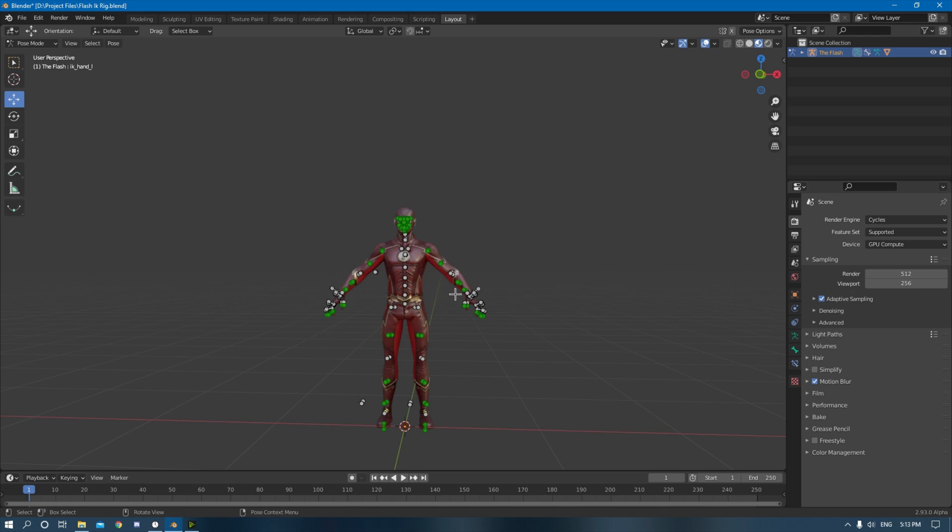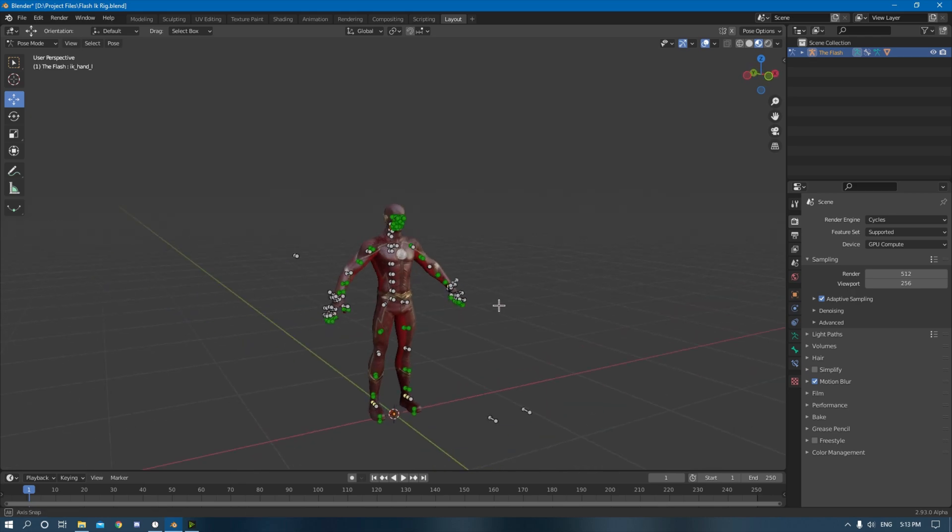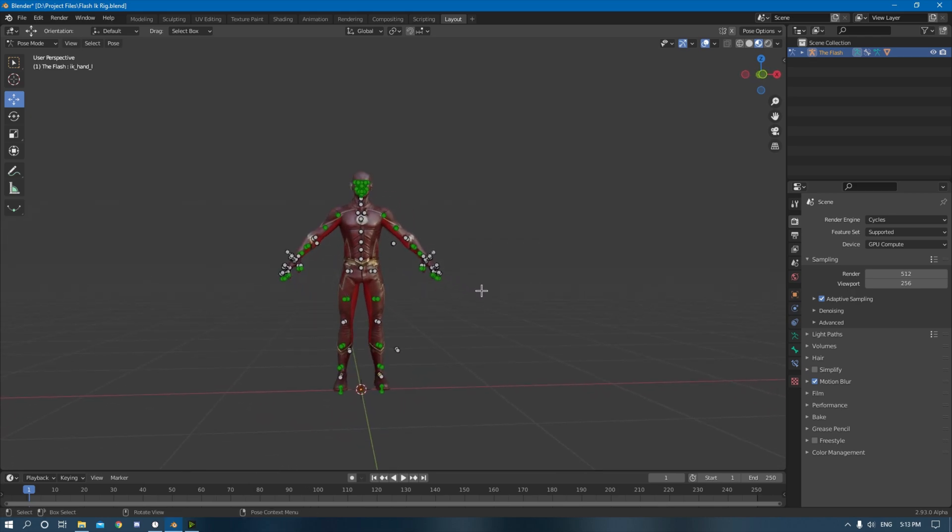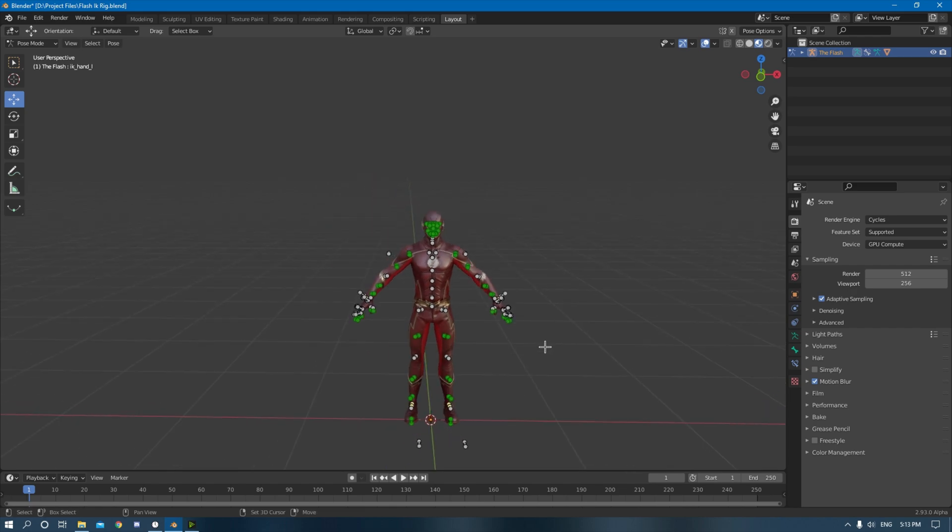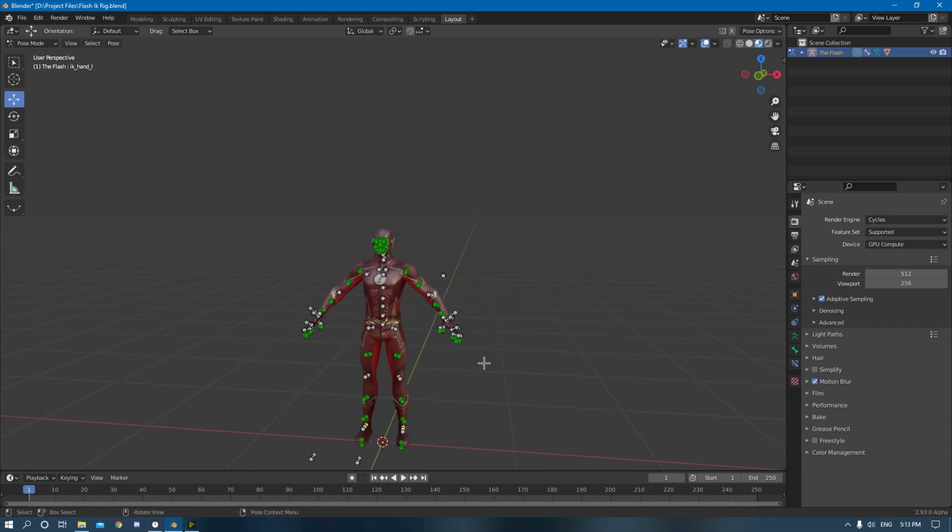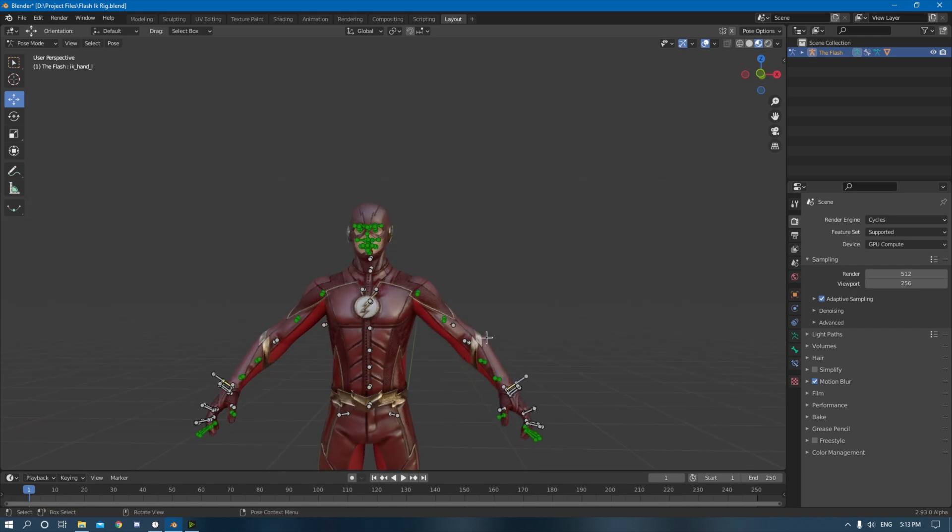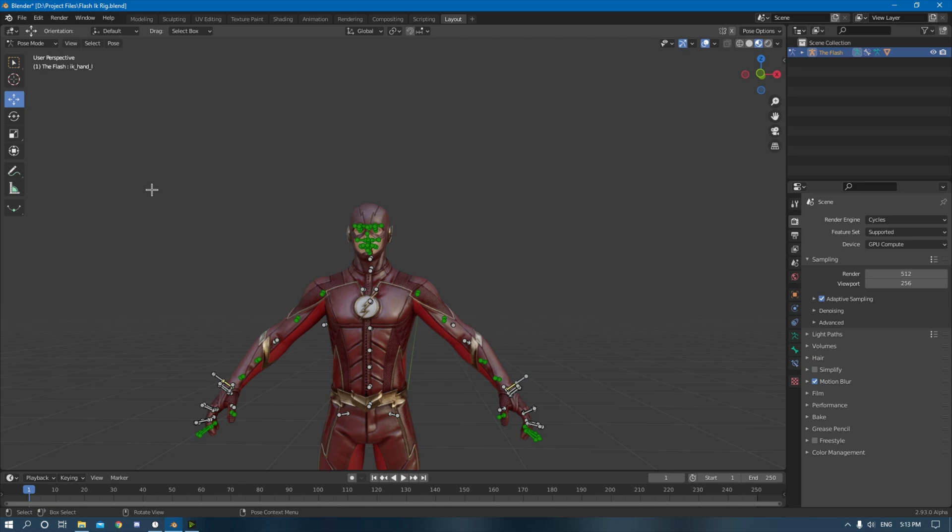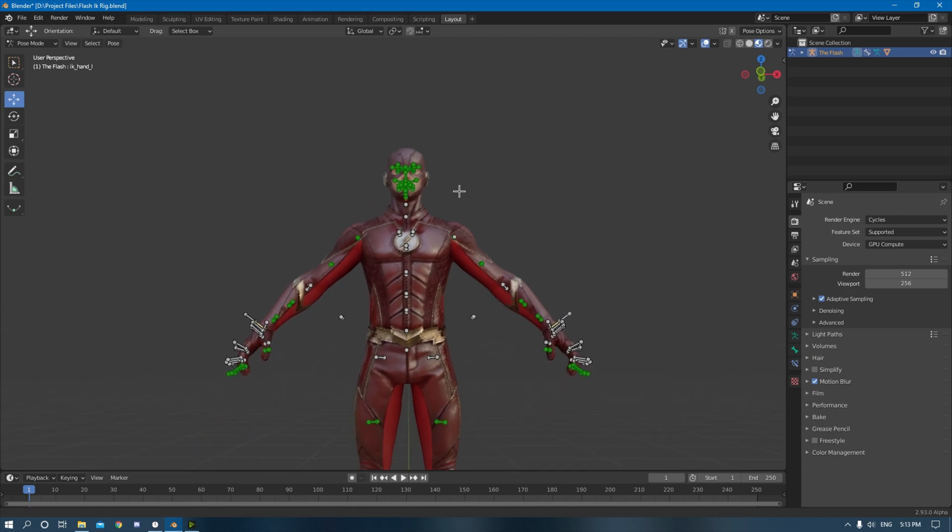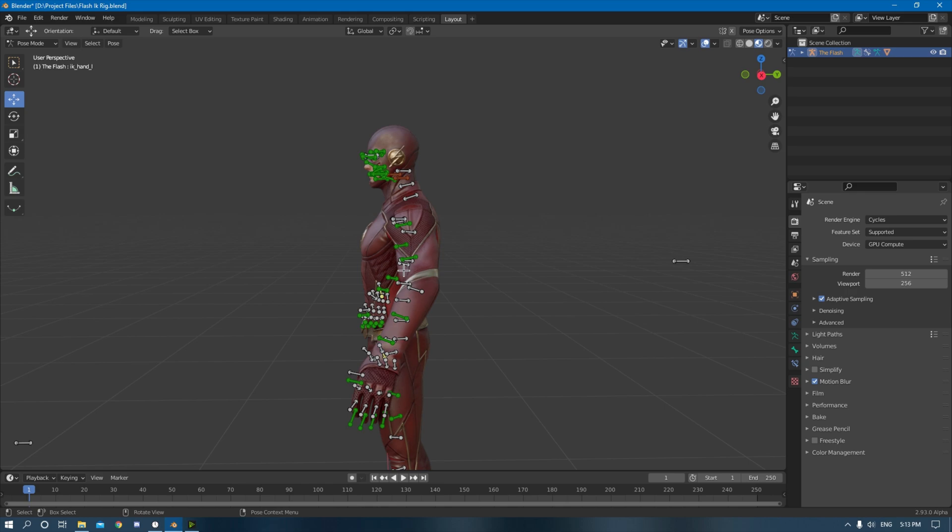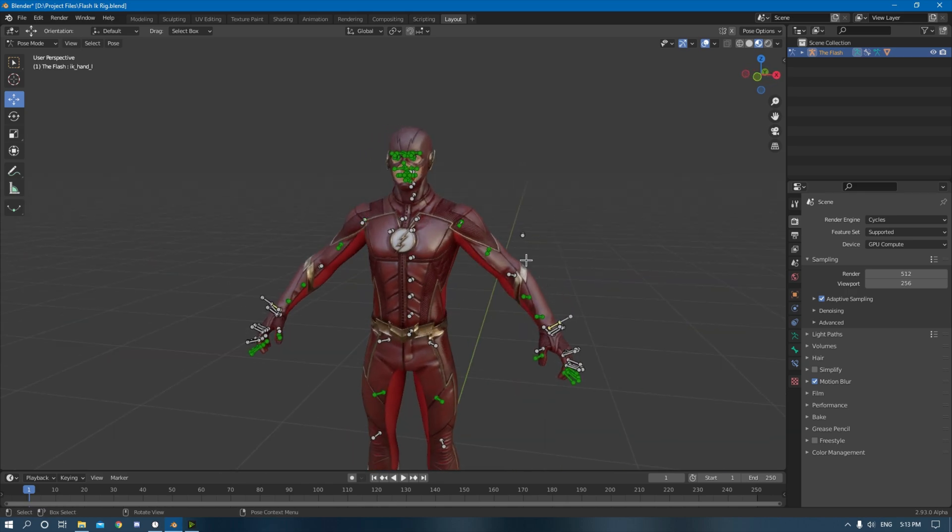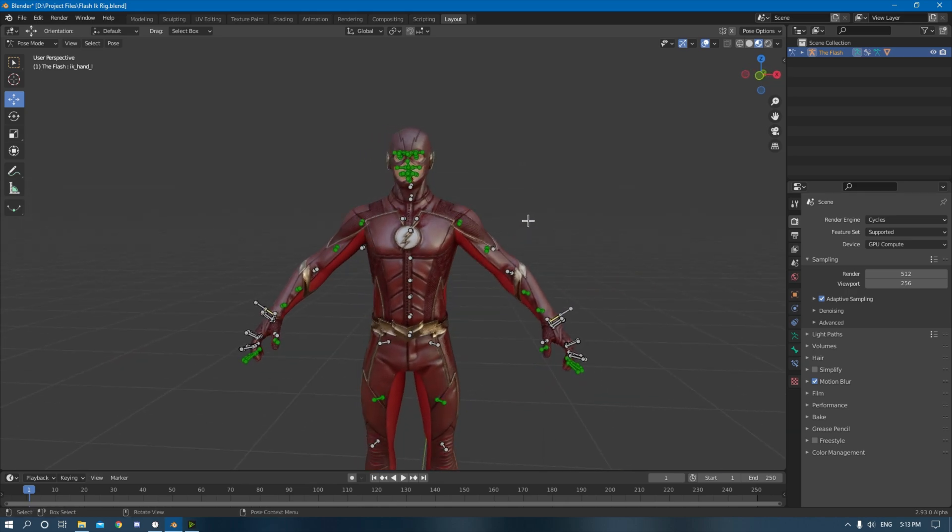You can control it with FK, which is forward kinematics where you animate from each joint. And then there's inverse kinematics which is much more suitable for doing animations and stuff. IK or FK is more used for single pose like thumbnails and stuff like that. But you can use either or in any case.